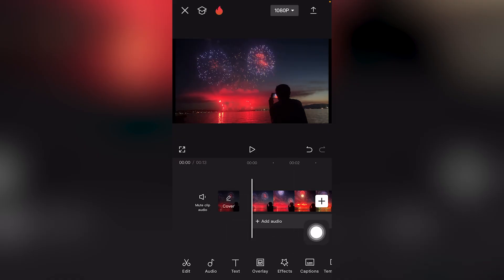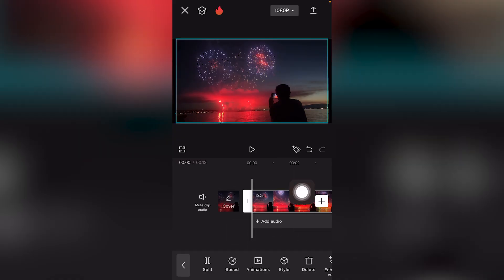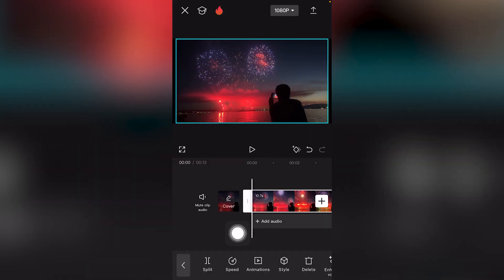Highlight your video clip or footage on the timeline. Notice that it turns blue and white, showing it's selected.